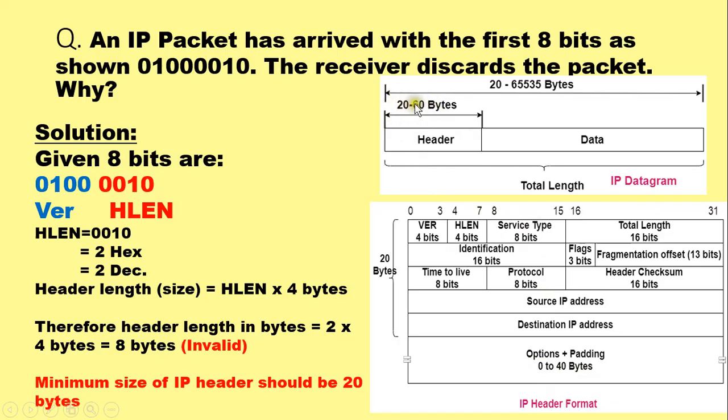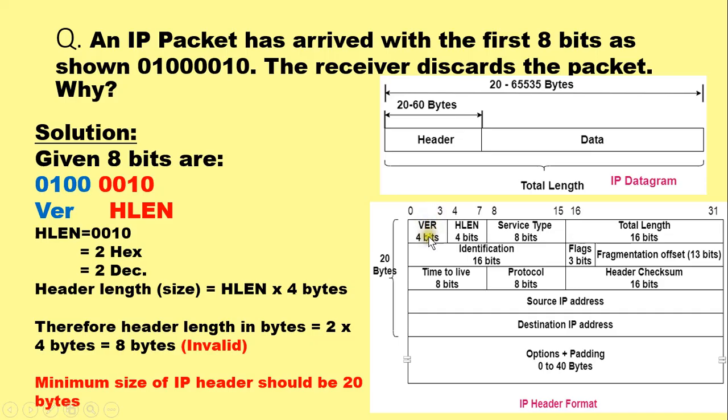Its fixed size is 20 bytes and maximum size can be 60 bytes. Now this IPv4 header has got a first field of 4 bits, version field, which specifies the version of the IP protocol whether it is version 4 or version 6. The second field is of again 4 bits.